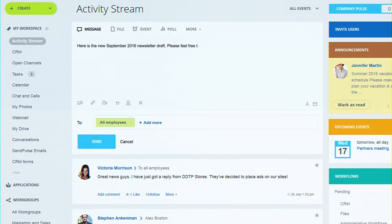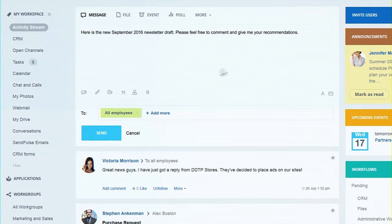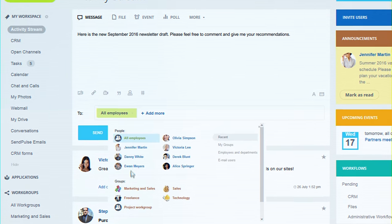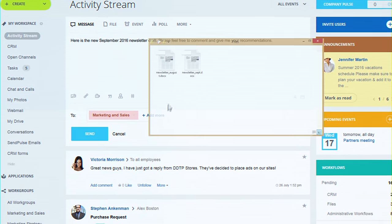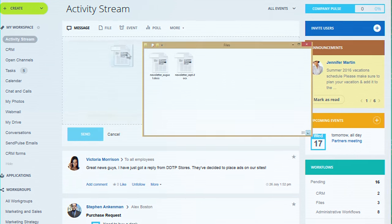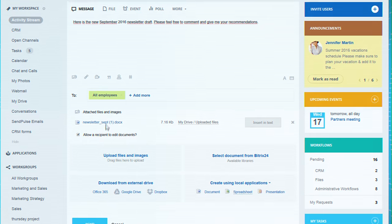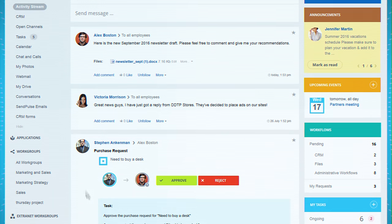Discuss ideas, documents, and plans with your coworkers. You can post messages to the relevant group where work is going on directly from the activity stream.